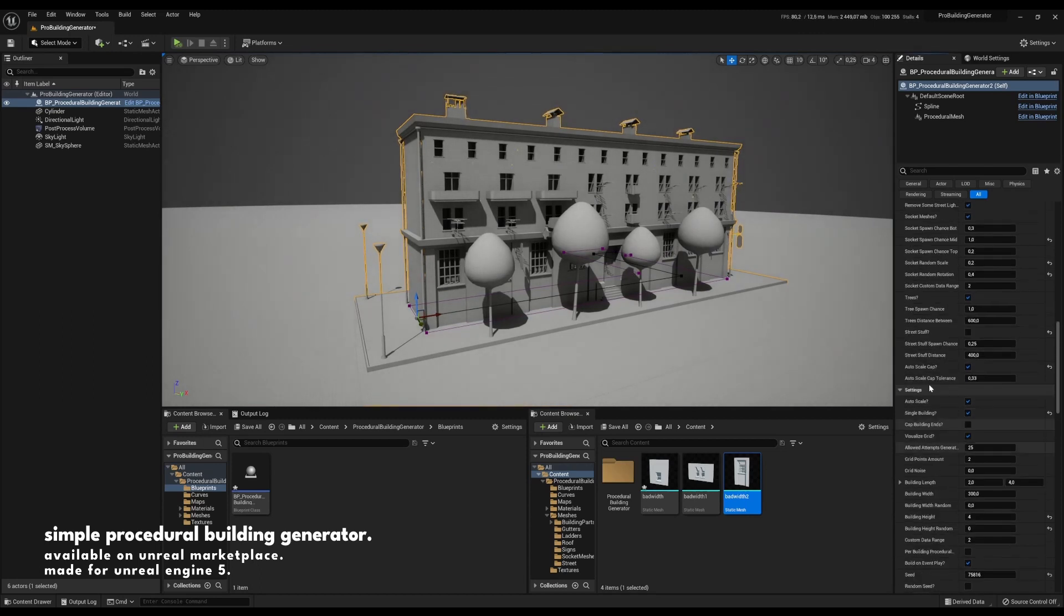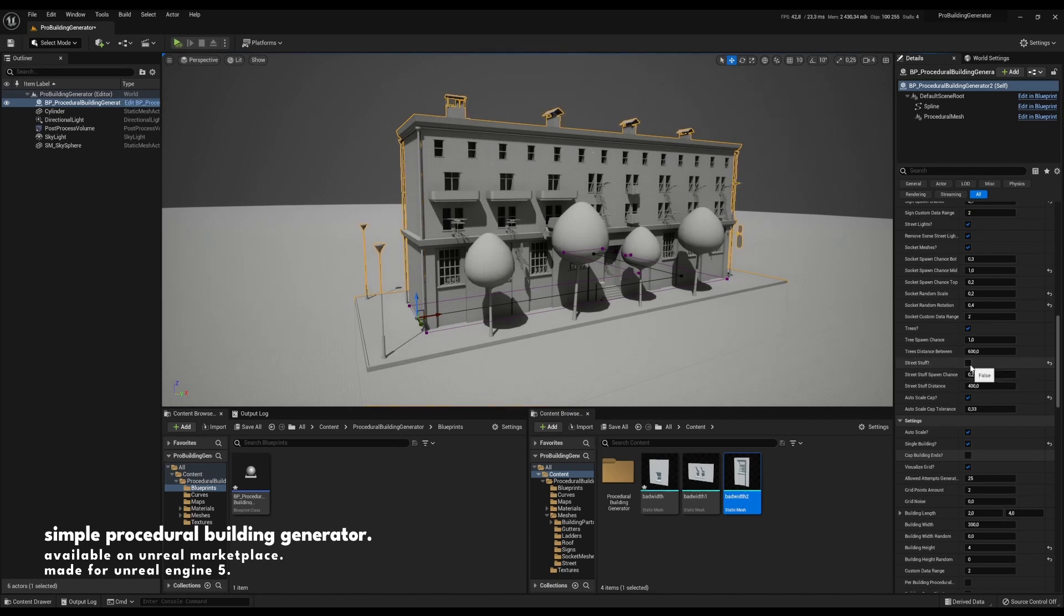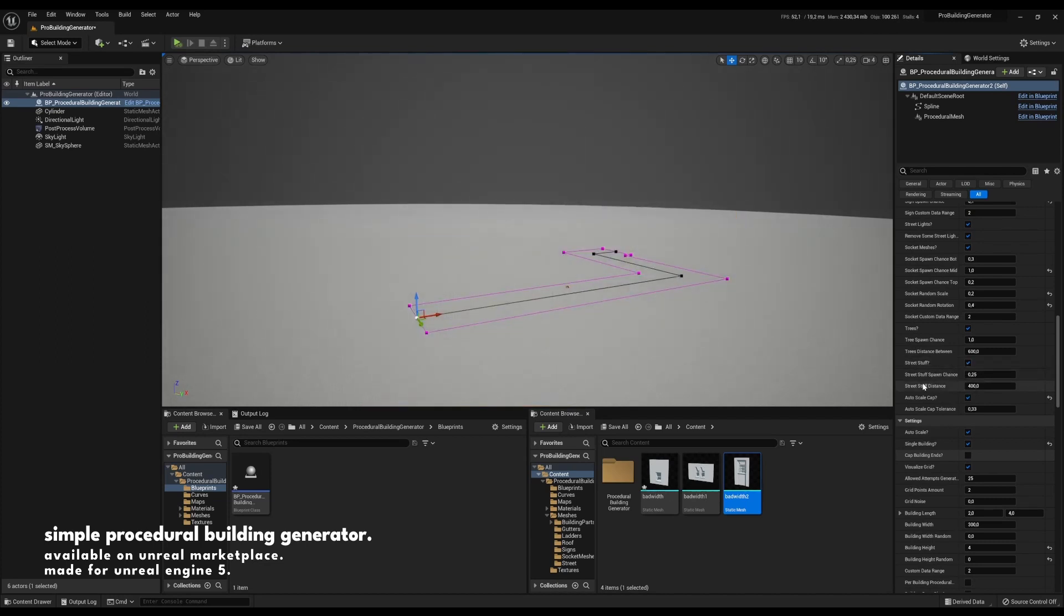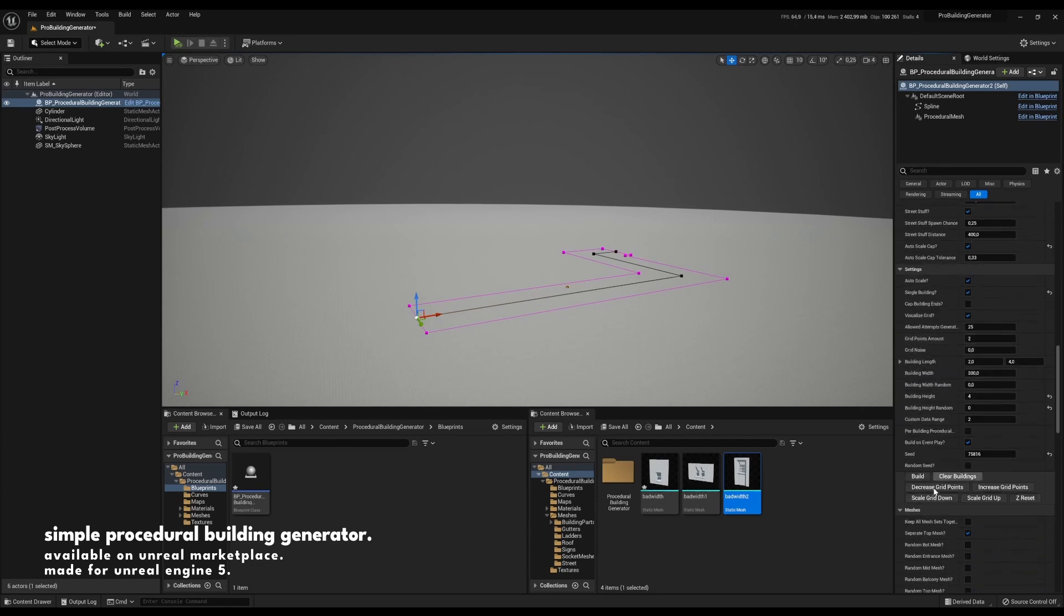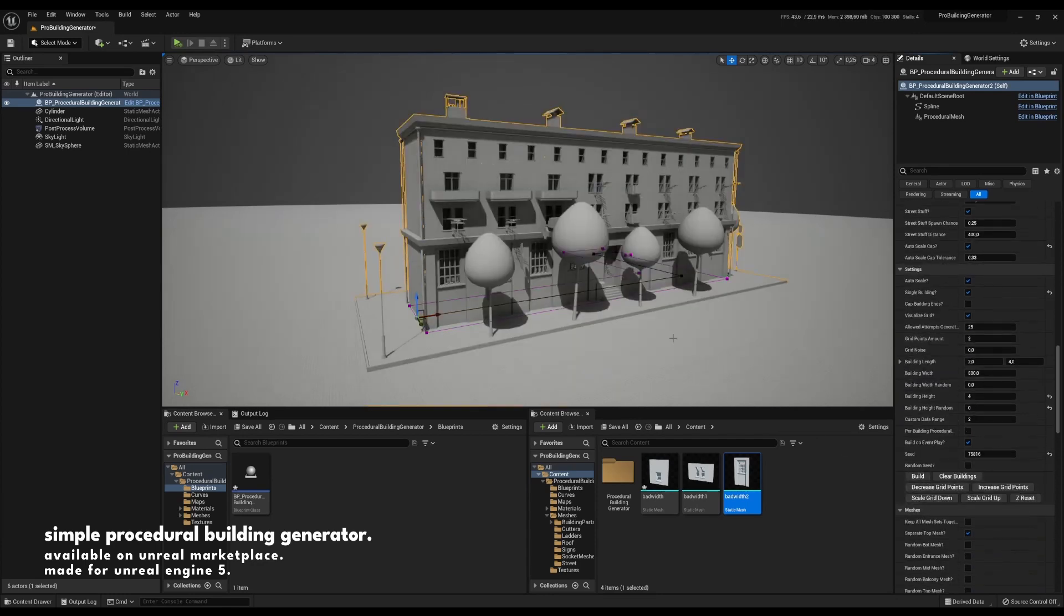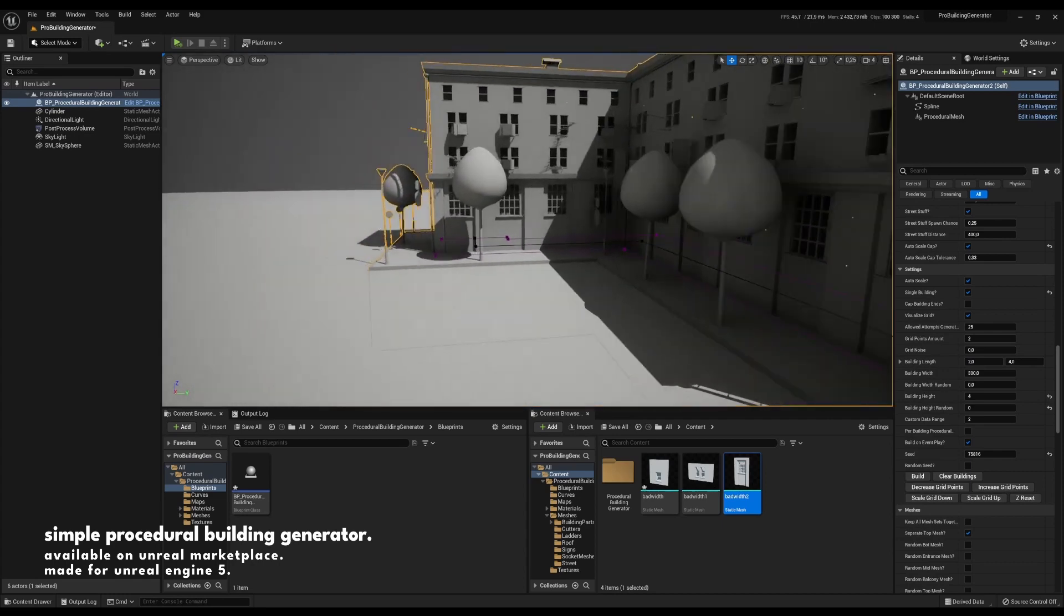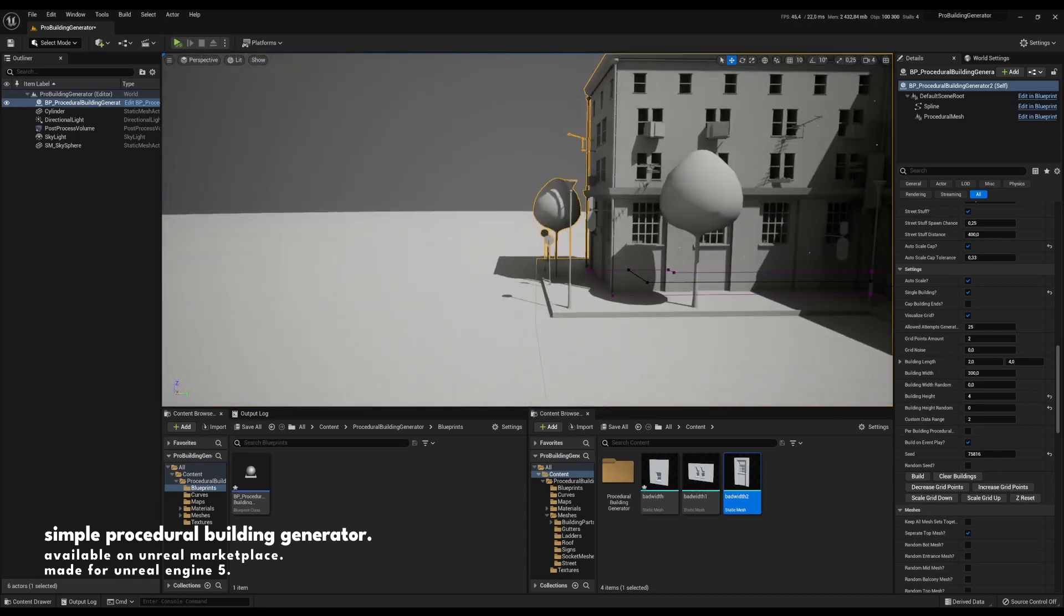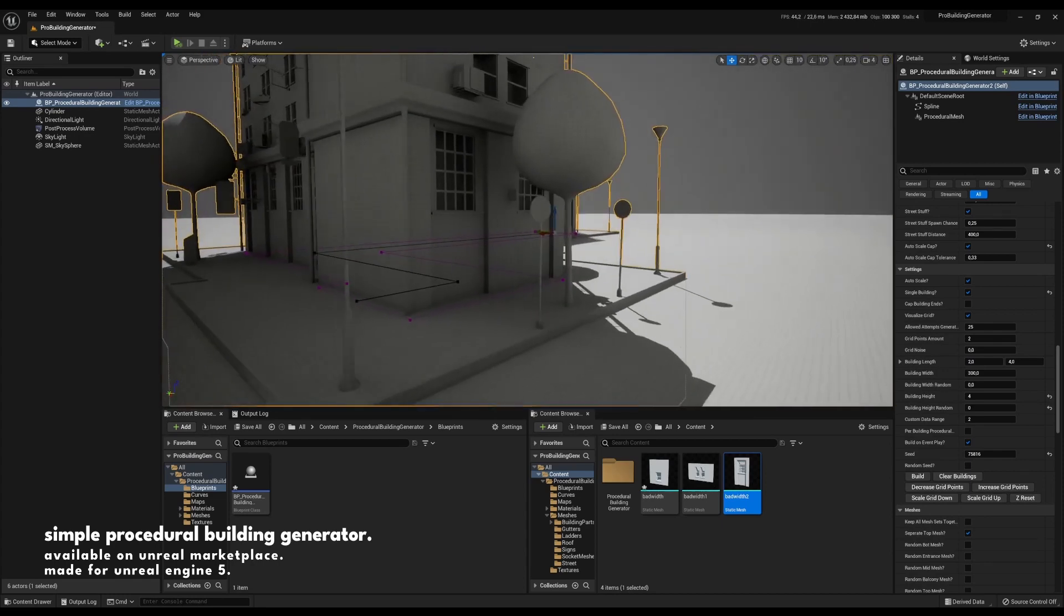Another thing I want to show you is the street stuff function or feature here. Let's click that in and we have about the same features as the tree, but instead of trees it will spawn anything you want that is associated to the street. So we have the spawn chance, we have the distance between them. And let's see what that does. Not so much here. We can see a few signs ended up.